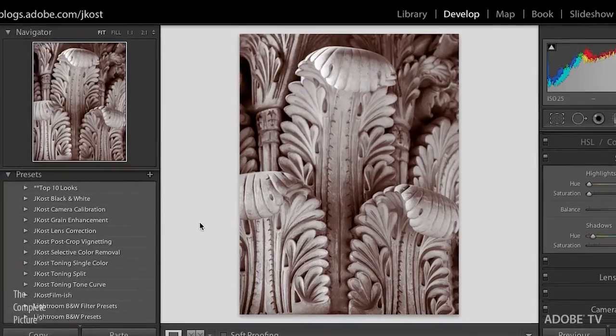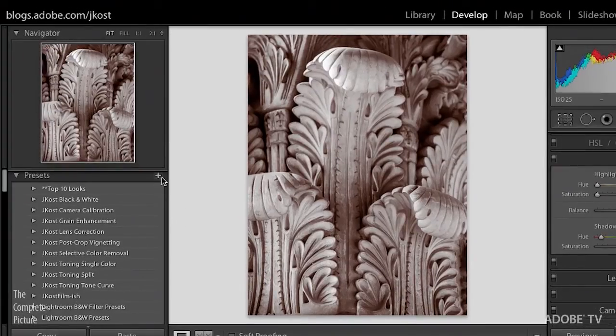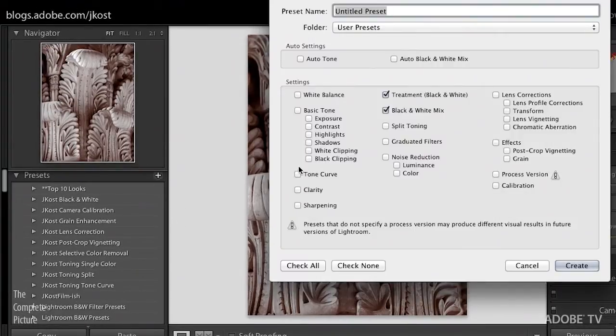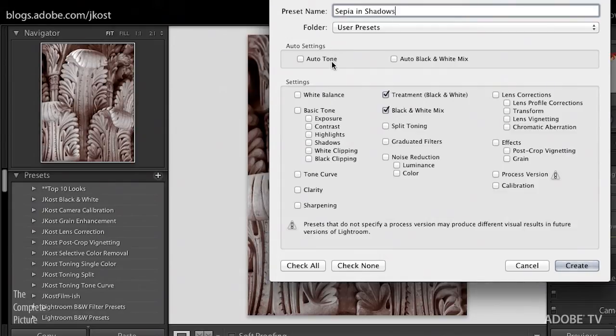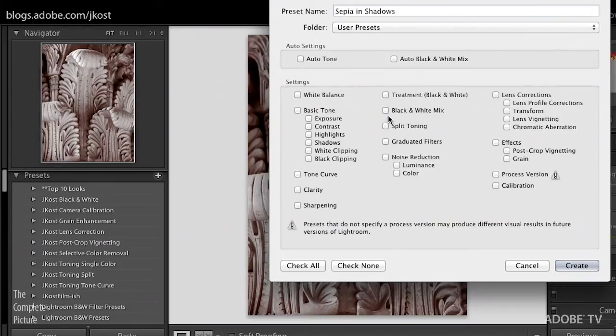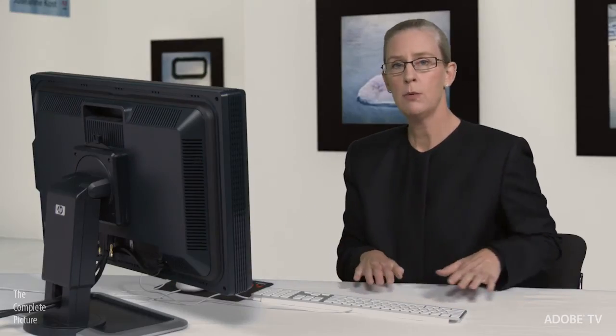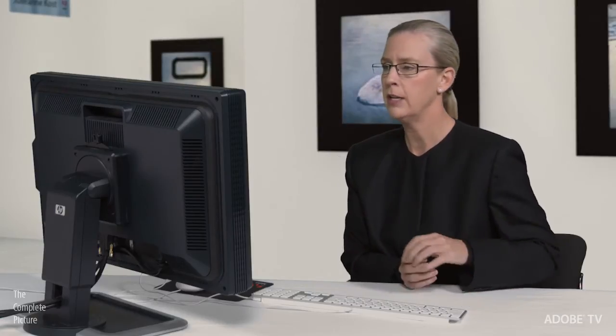If you find a certain combination of sliders and balance that you like, then you would want to make a preset, and we'll do that over on the left-hand side by clicking the plus icon and then naming our preset. So this could be called sepia in shadow, and I would want to make sure that the only thing that I'm checking is the split toning. Because I personally would have taken the image to black and white already, probably using a preset as a starting point, and then refining the sliders probably in hue, saturation, and luminosity in order to get the custom black and white conversion.